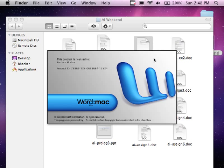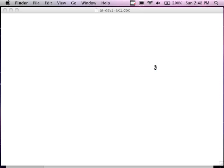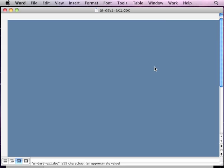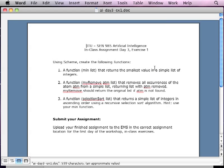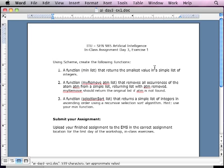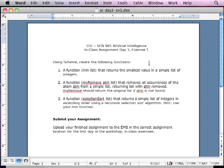Assignment number one, or activity number one, is working with Scheme again. You're going to write a function in Scheme. Hopefully you still have Scheme loaded. It's going to be a minimum min_list that returns the smallest value in a simple list of integers. There's a million of these functions on the Internet. Try to write it yourself. You'll get more learning out of it.